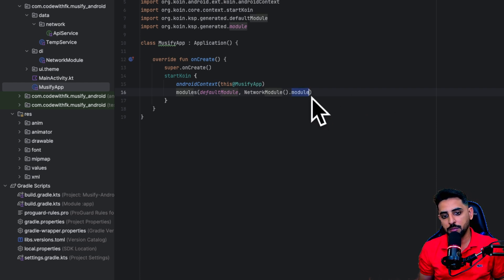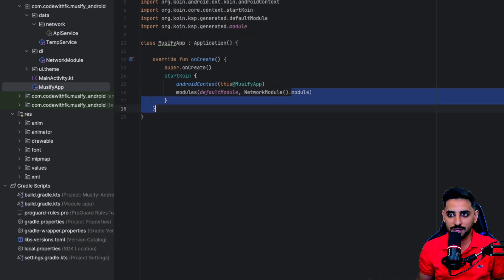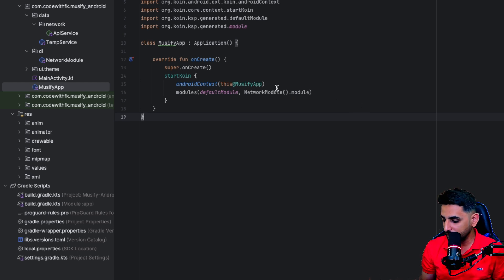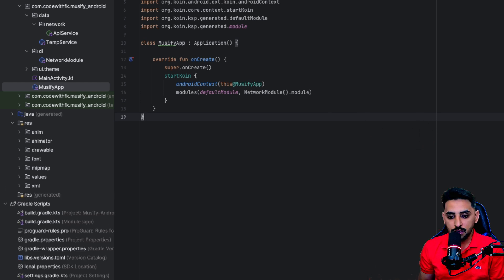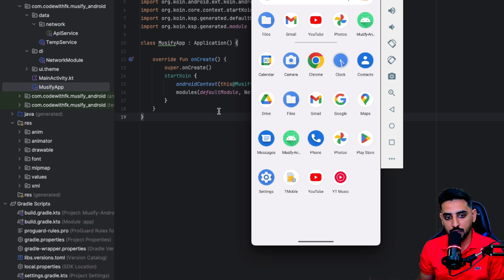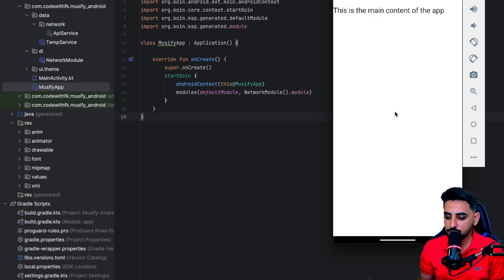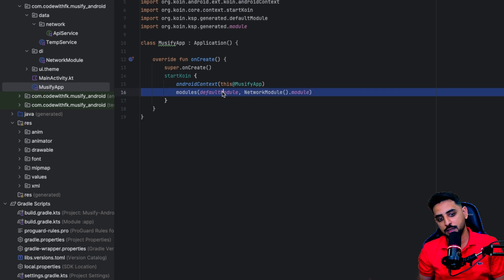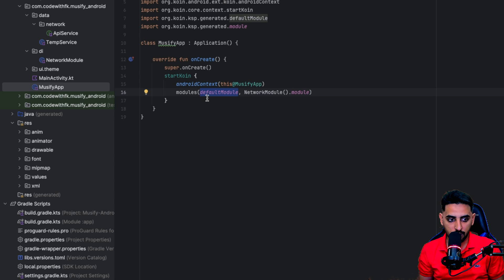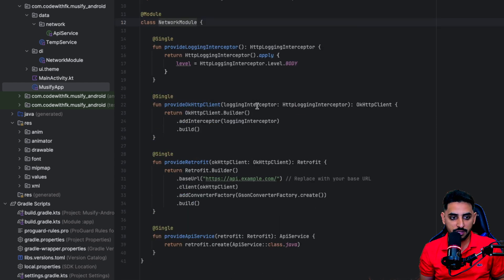Go to the app class and build the project — you need to build at least once for the generated code to appear. Once you've built it, you should be able to get the module references. Let's run the app. Hopefully it runs properly and the modules are set up accordingly. At this point we have default modules from annotations and the manually defined network module.